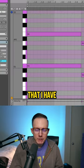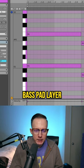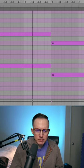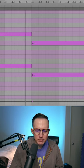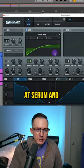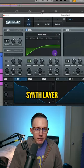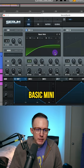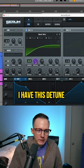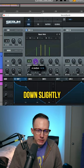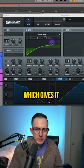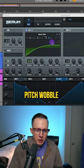These are the notes I have for that bass pad layer. If we take a look at Serum and that main synth layer — Oscillator A — I have it at the basic mini wavetable. I have four voices of unison, this detuned down slightly, and LFO1 assigned to the fine tuning, which gives it that pitch wobble effect.